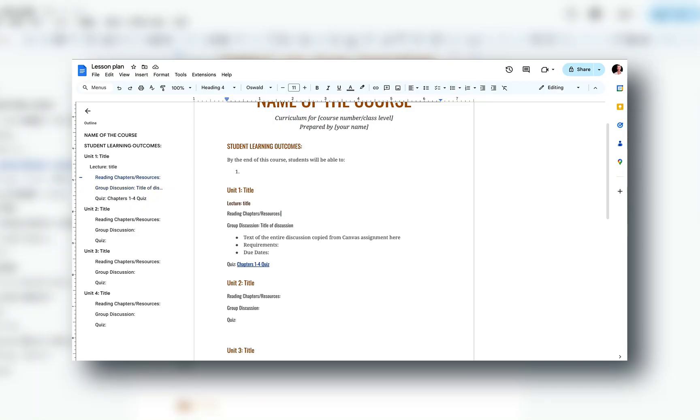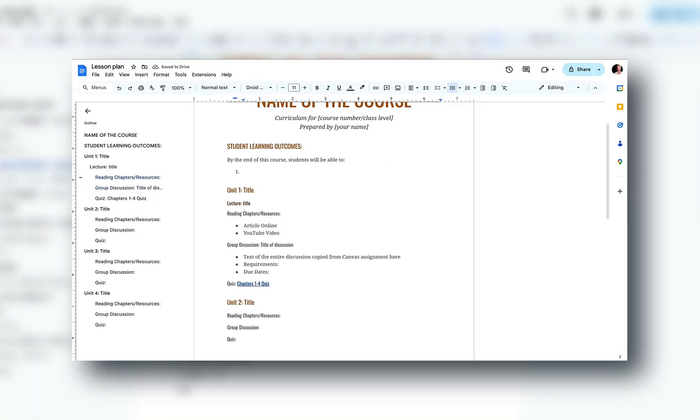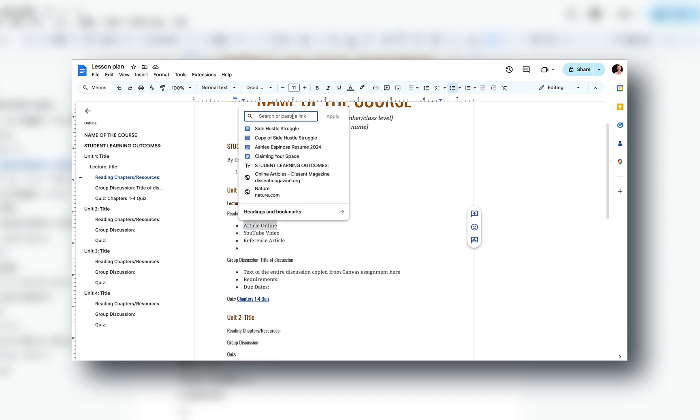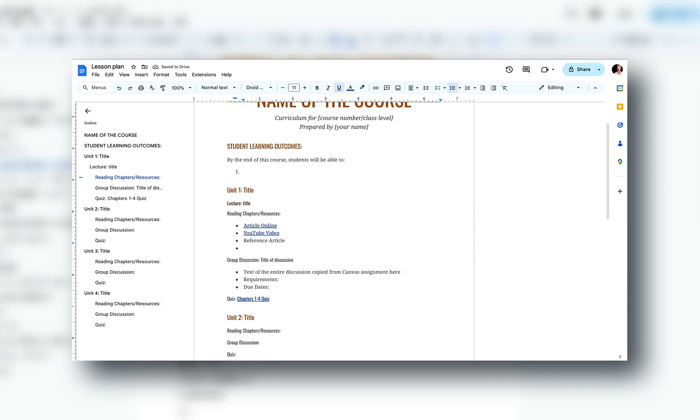If you have any video references or resources you use that you did not create — like links to YouTube videos or other web elements — have those links as well. Create a resource bank in your outline where you can list every single one. If you have any discussion posts or discussion questions that you ask, list those in your outline too. This also creates a resource you can pull from if you teach a similar course in the future.